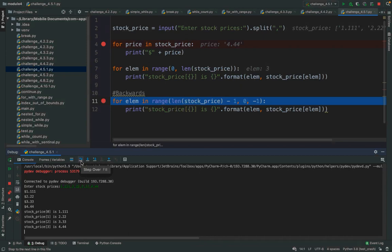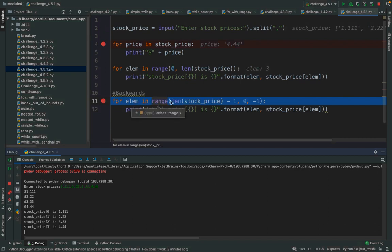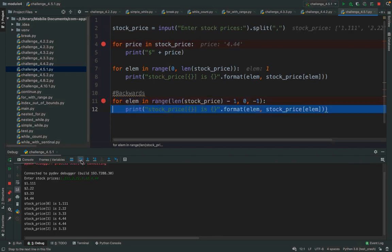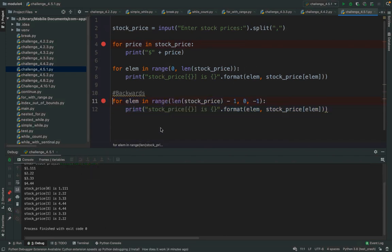I can also go backwards: use 'for elem in range(len(stock_price)-1, -1, -1)' — incrementing by minus 1 means going backwards over the sequence, starting with stock_price[3] = 4.44, then 3.33, 2.22. That's how to use for over sequences with range in a couple of ways, and without range when you already have a sequence like on line 4.